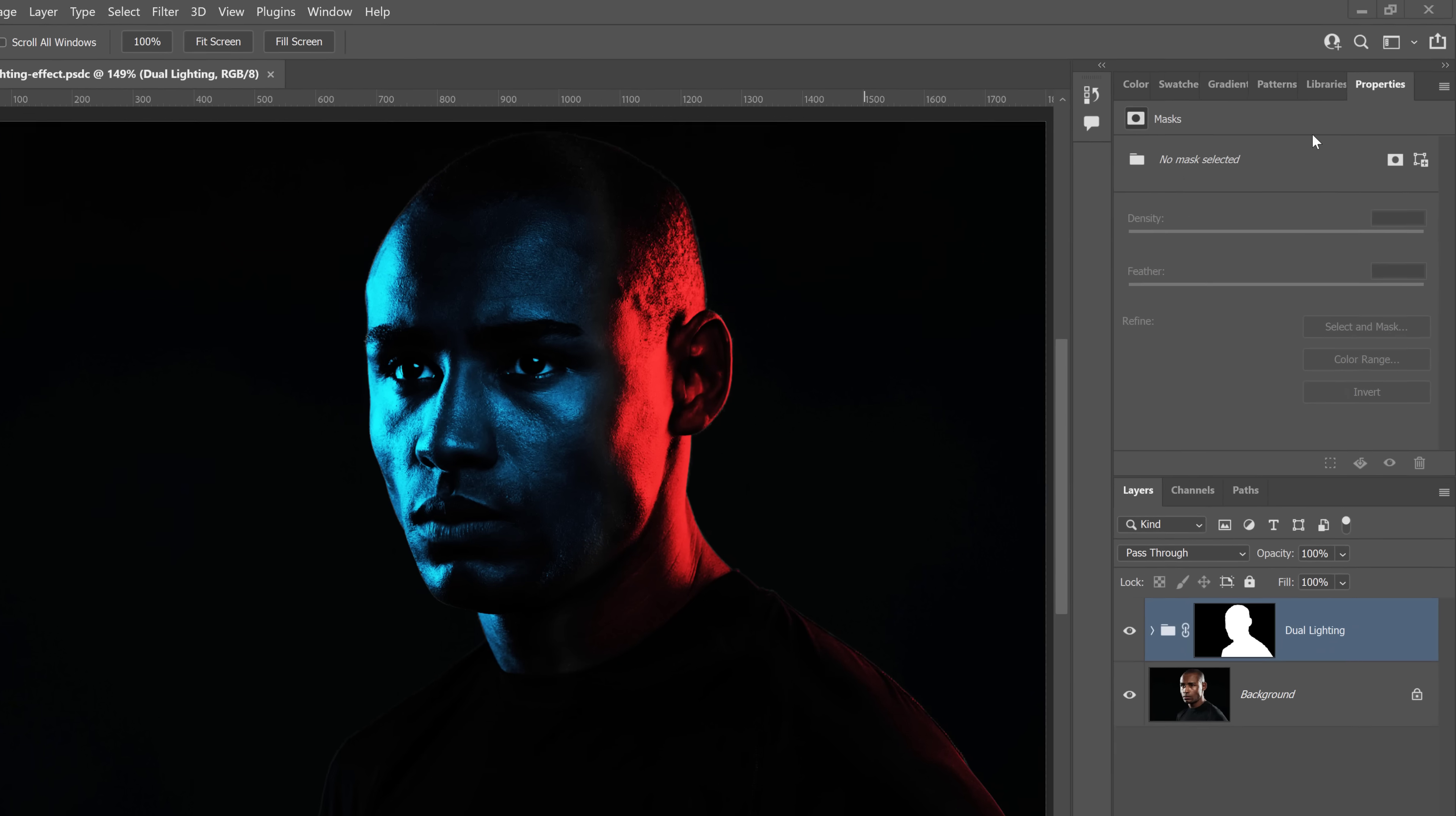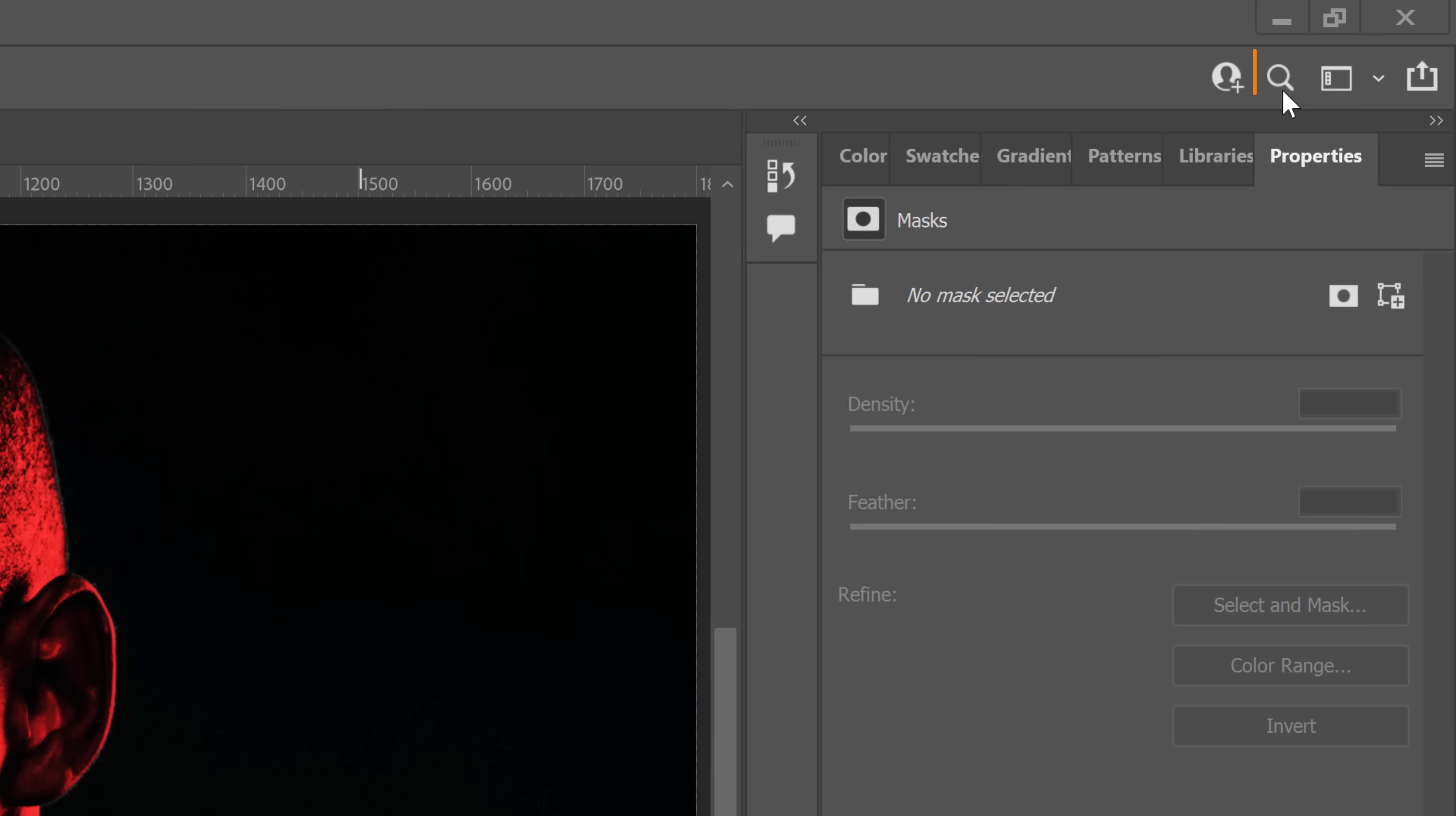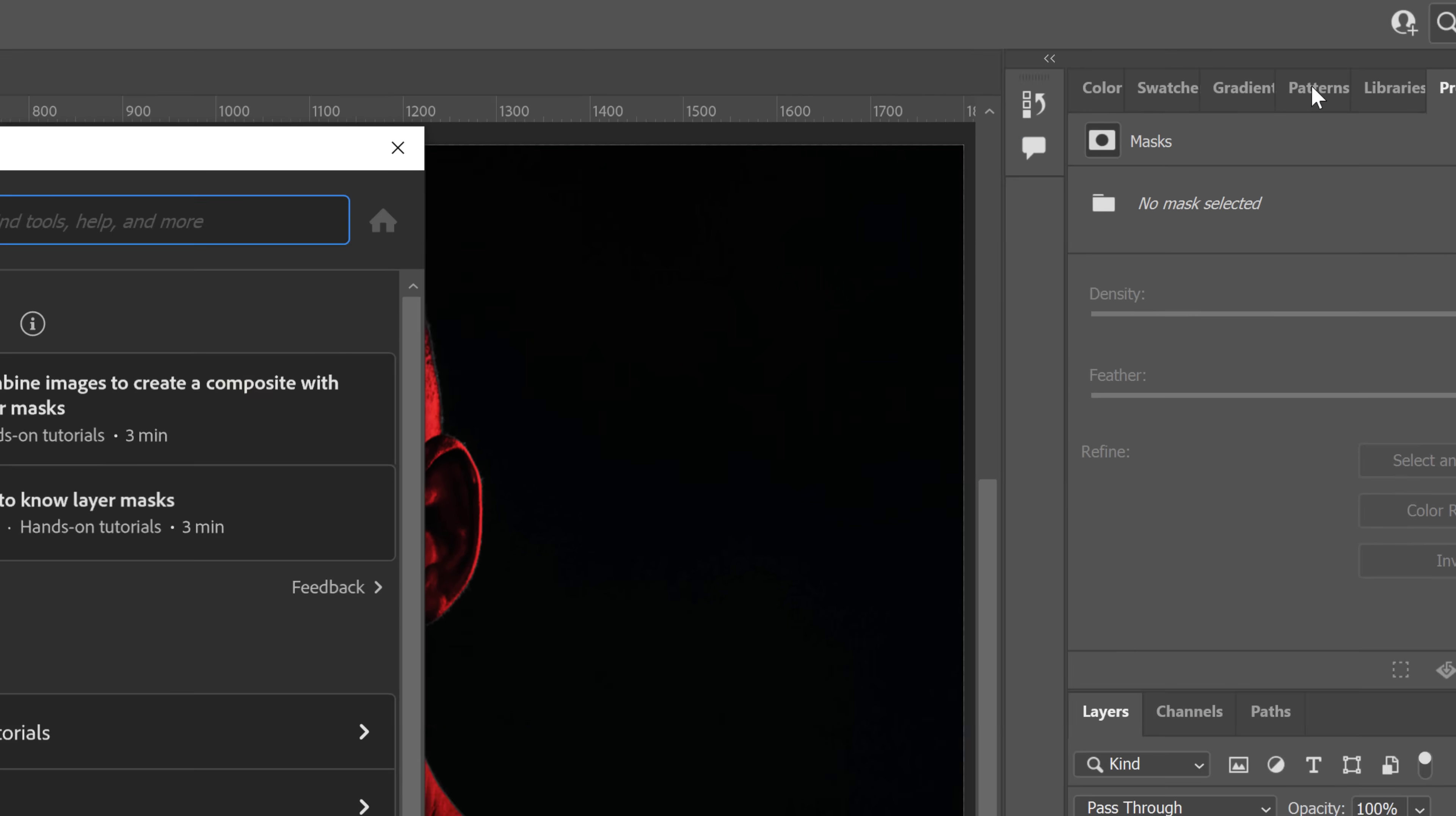And this is not really a new feature in this release, but I wanted to mention it since it is only a few months old, and I think you will find it beneficial. Click on this icon to open up the Discover panel.